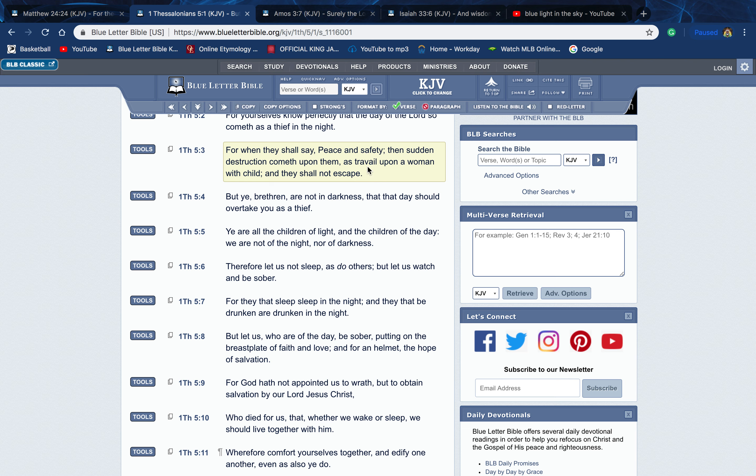Verse 3: 'For when they shall say peace and safety, then sudden destruction cometh upon them as travail upon a woman with child, and they shall not escape.' Understand that the Lord is gonna bring that destruction at a time when these people don't expect it. We're gonna see it coming. But like it says in Habakkuk, 'Though it tarry, wait for it, for it will surely come. It will not tarry.' We're gonna see it happen, but it's gonna come when people are thinking that everything is all sweet, you know, there's no threat. The Lord's gonna hit them by surprise.